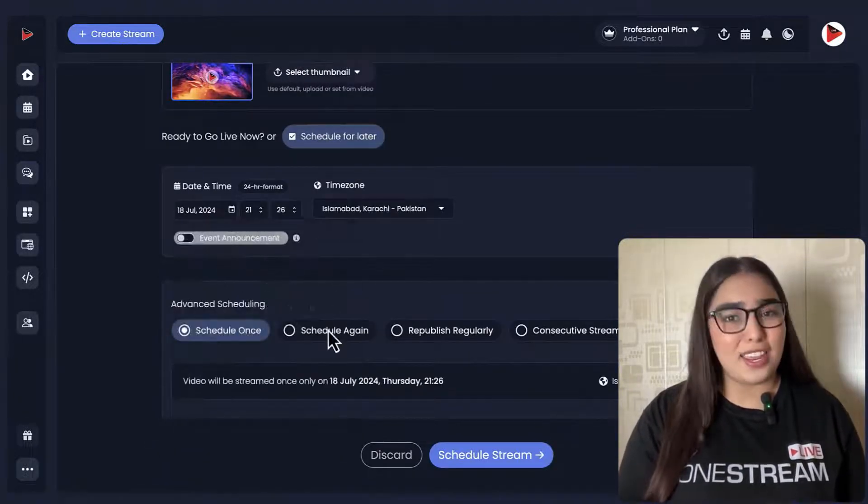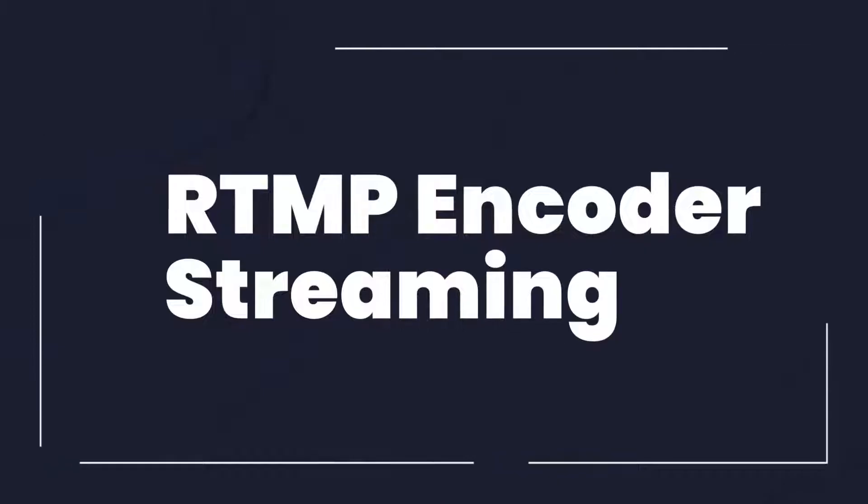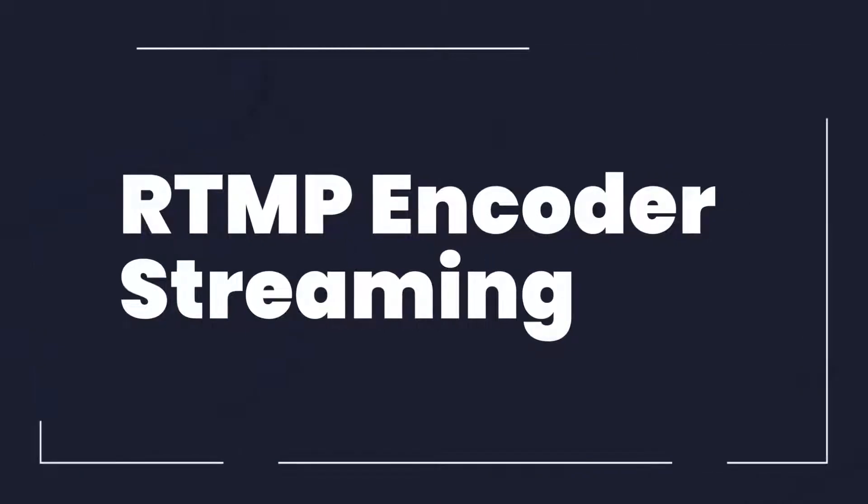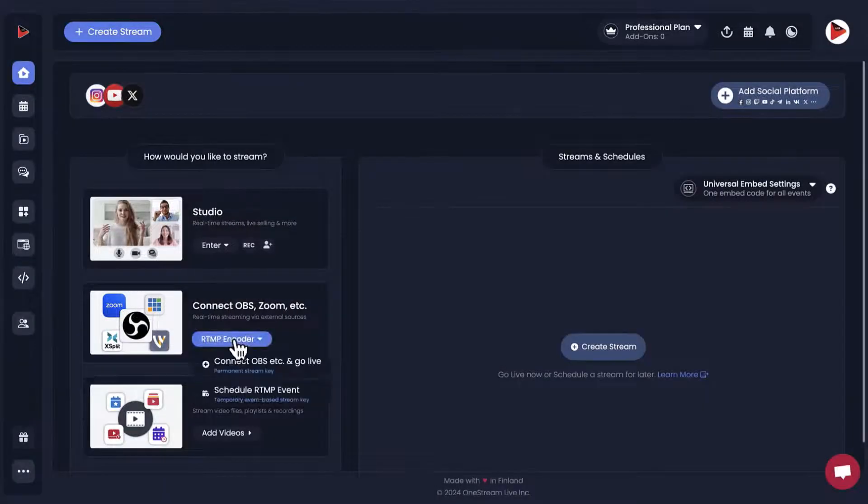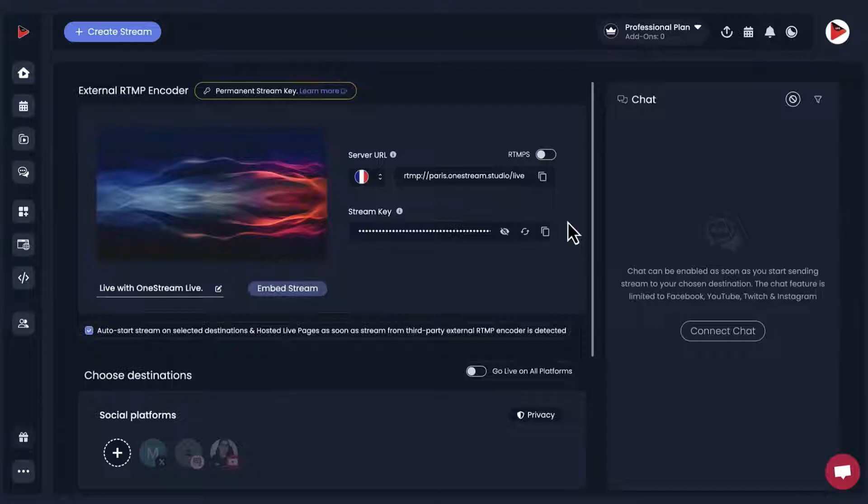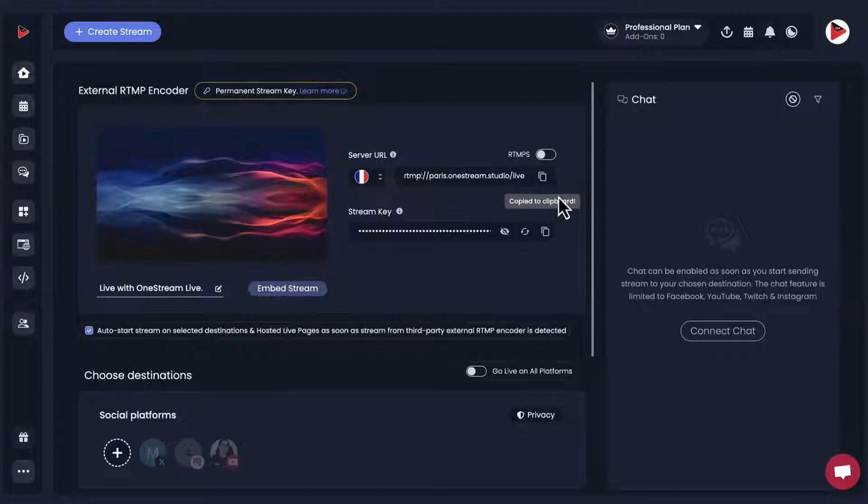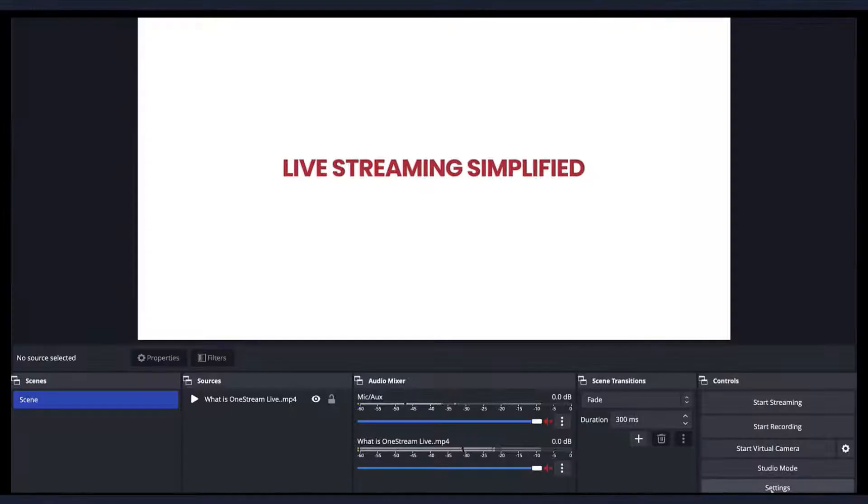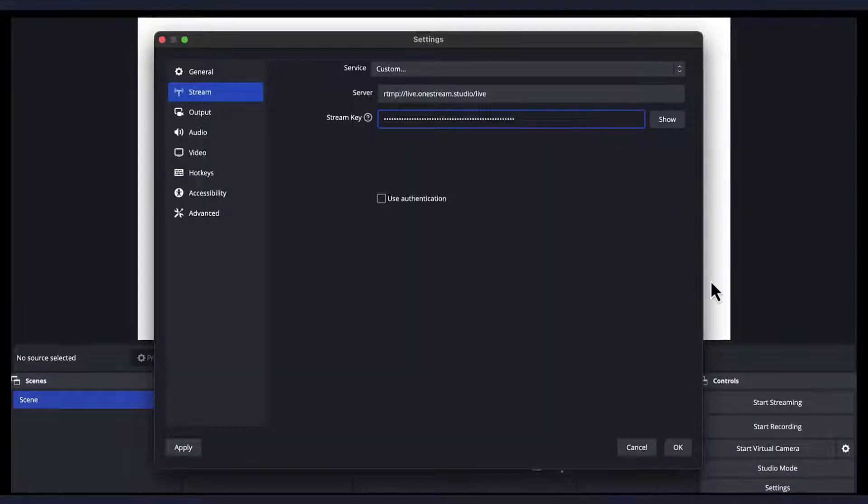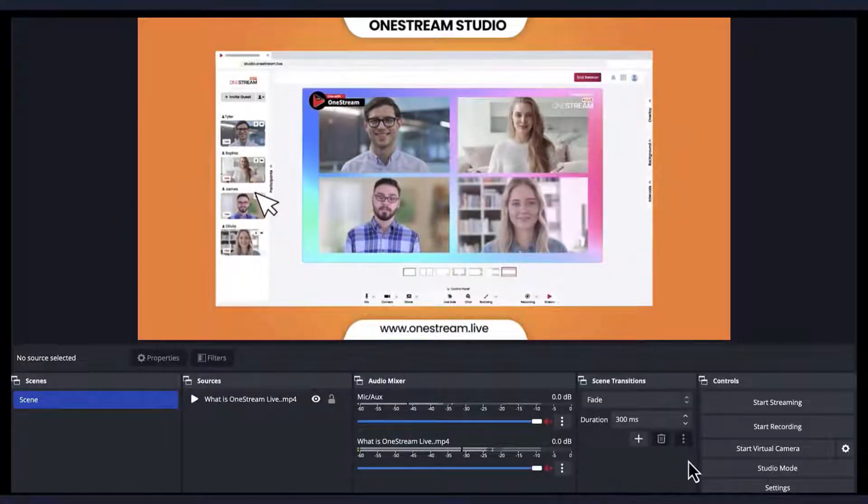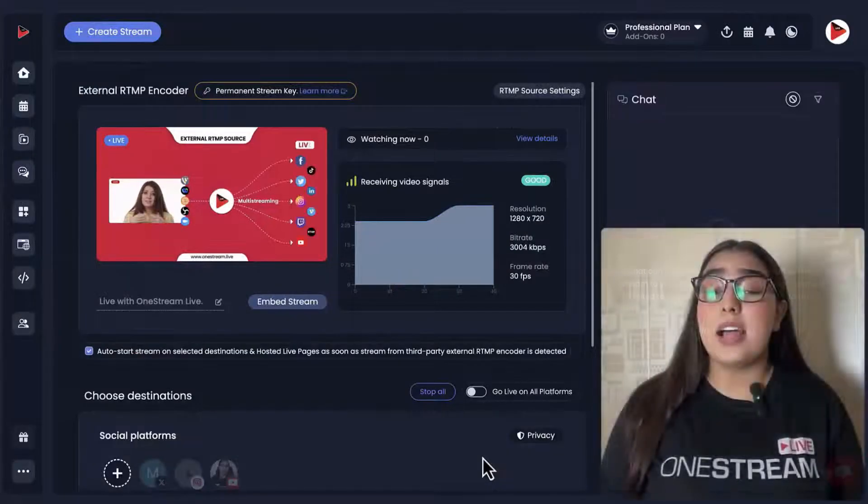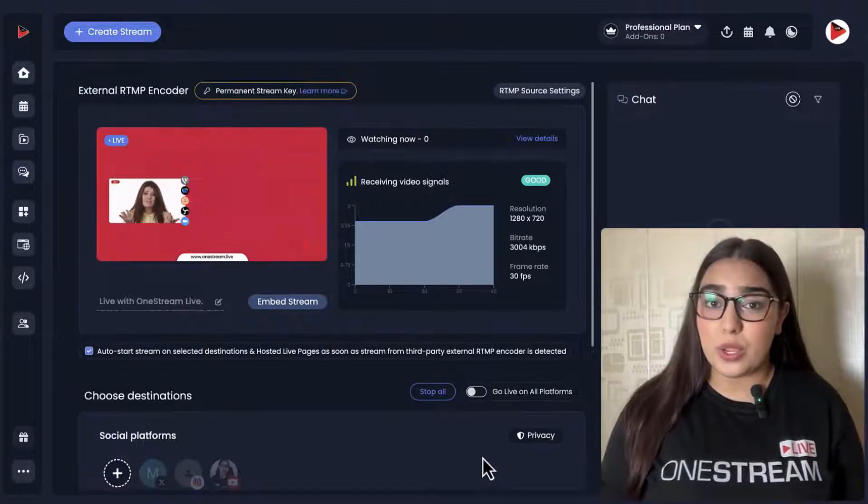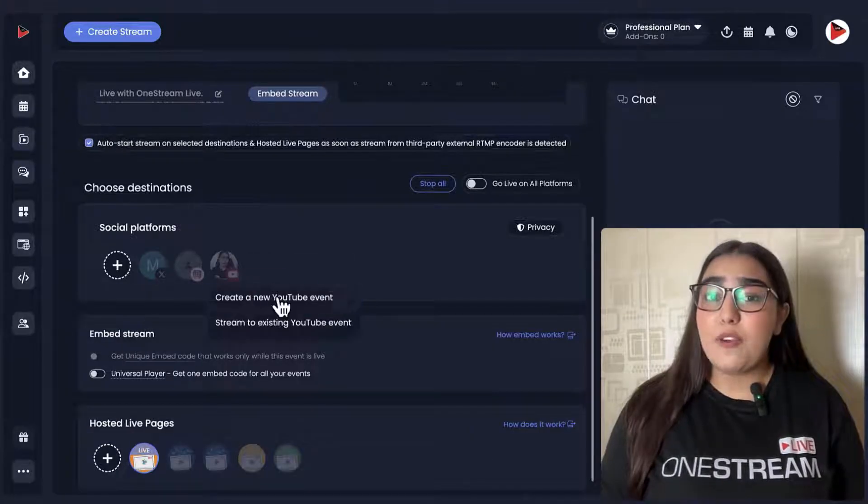Setting up a real-time stream is pretty straightforward with OneStream Live's user-friendly interface. It seamlessly integrates with popular streaming software like OBS, Wirecast, XSplit, and some other hardware encoders, making it easy for you to incorporate into your workflow.